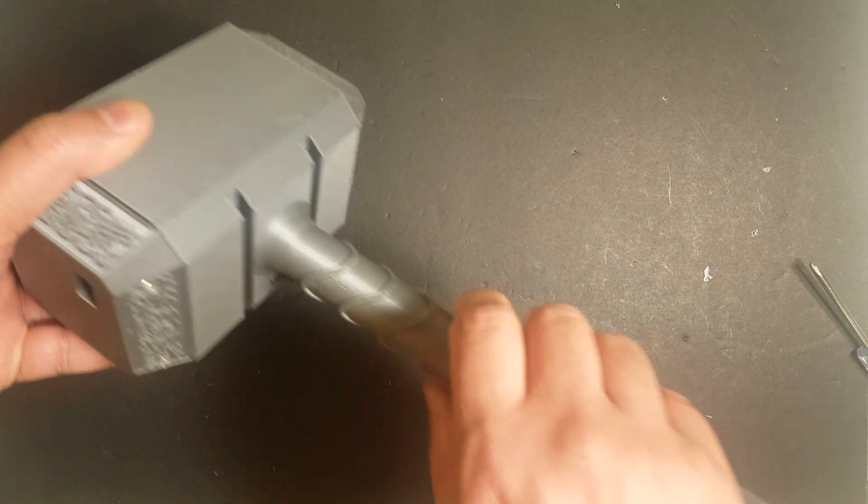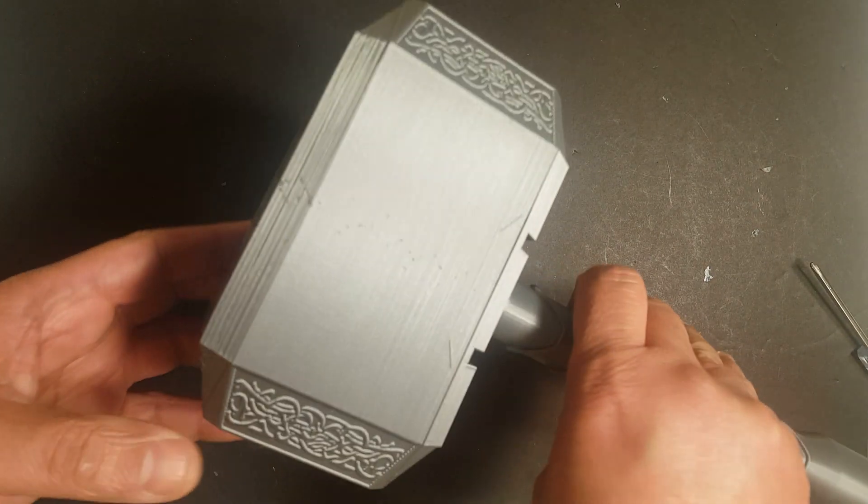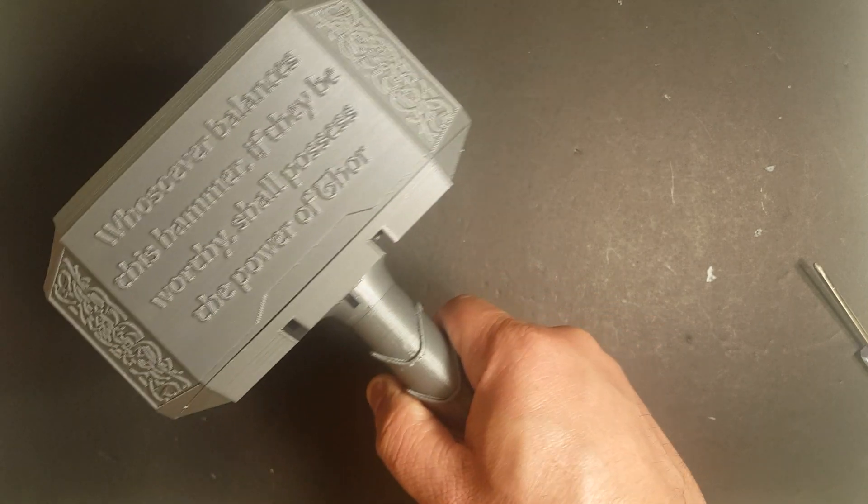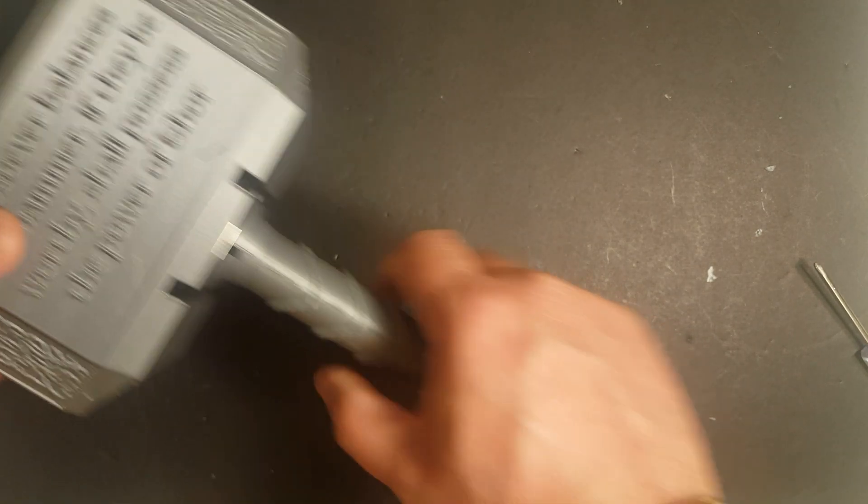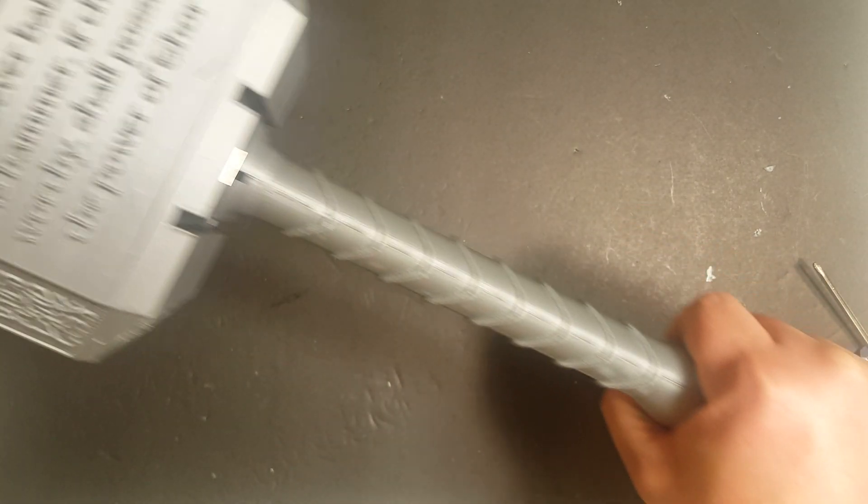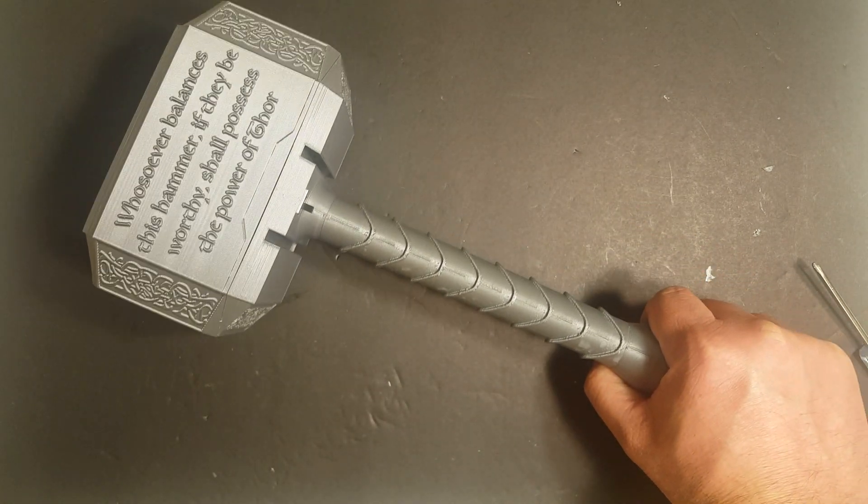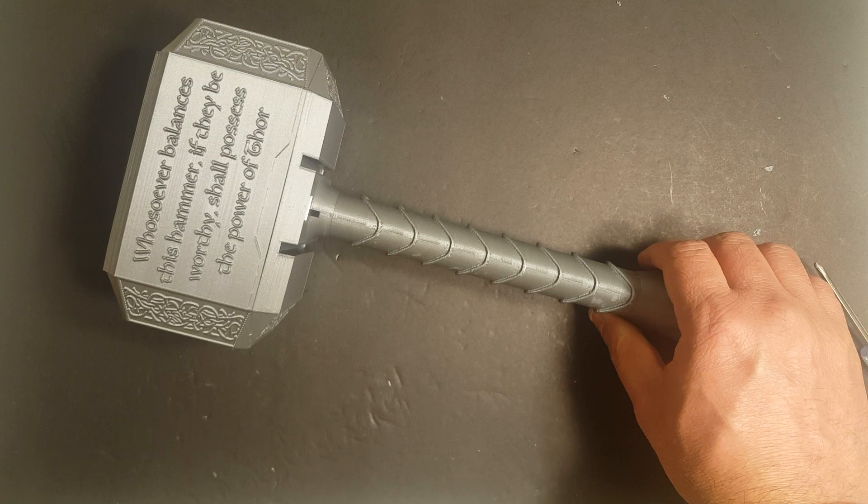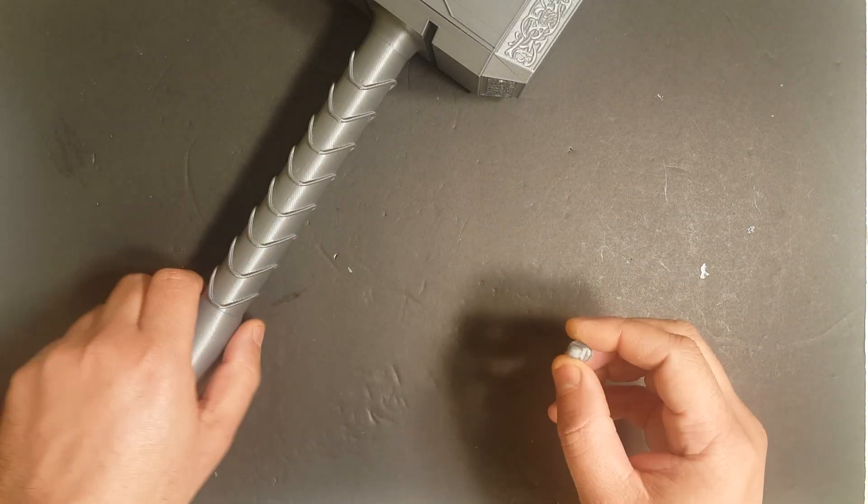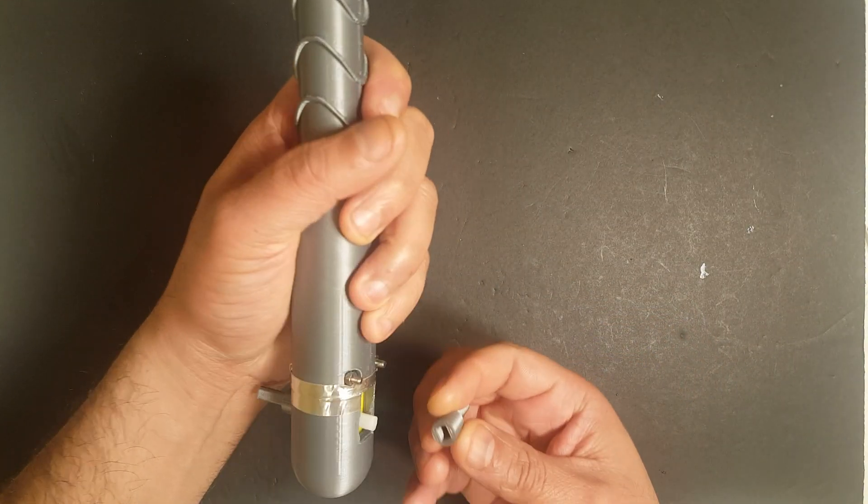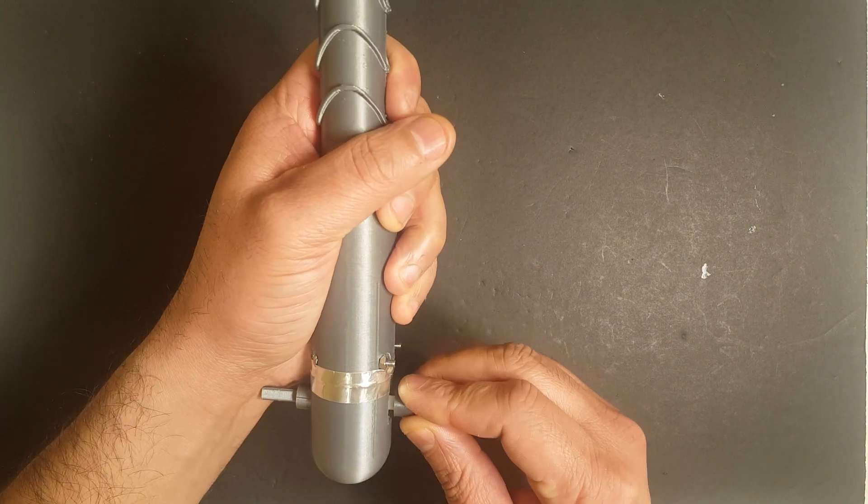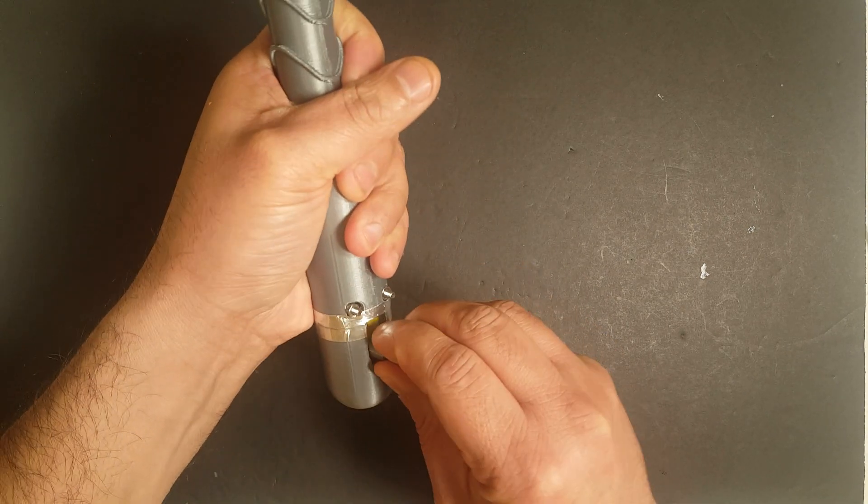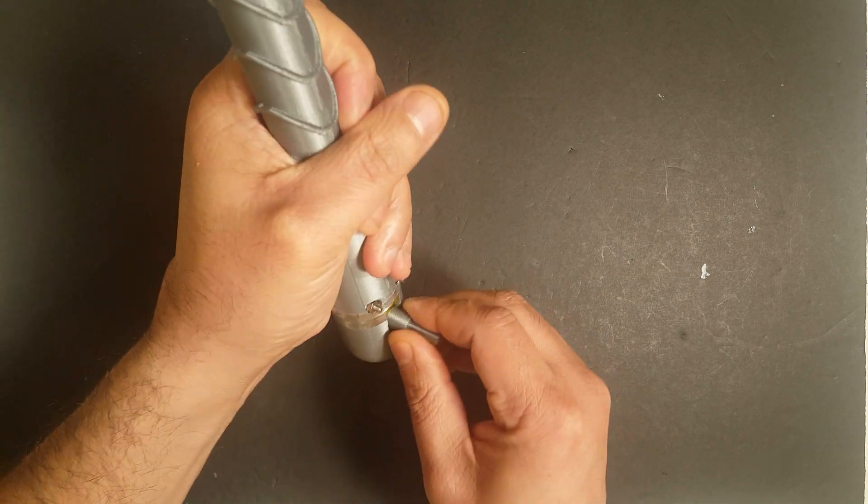Now on to some limitations. Since there is only one motor, the hammer can only go back and forth, that is no turns. The inexpensive DC motor I used has limited torque. The hammer is heavy and as such creates a lot of friction.